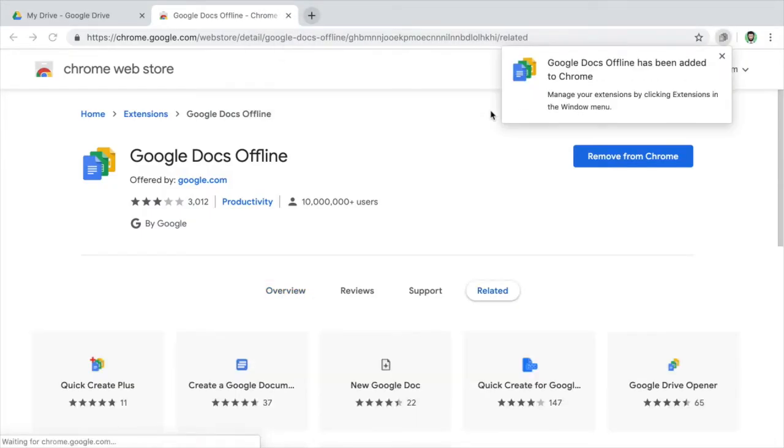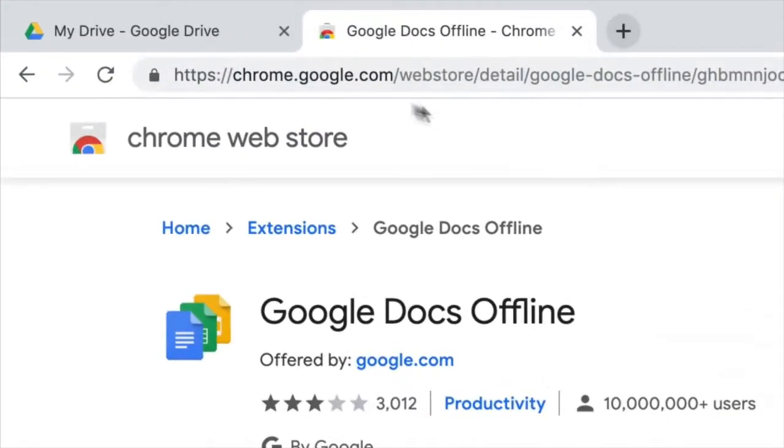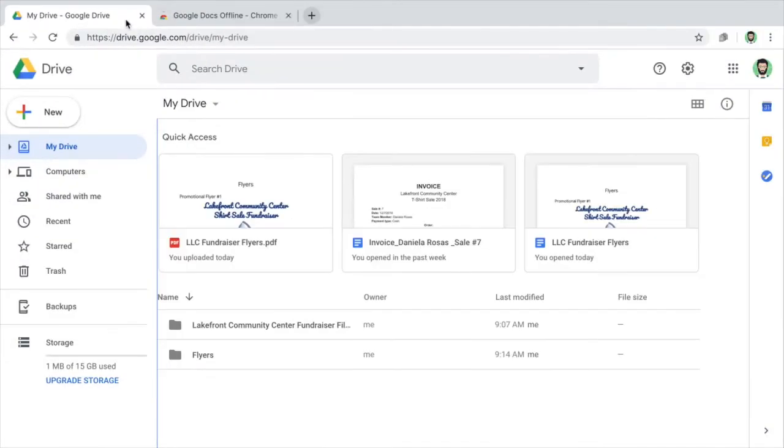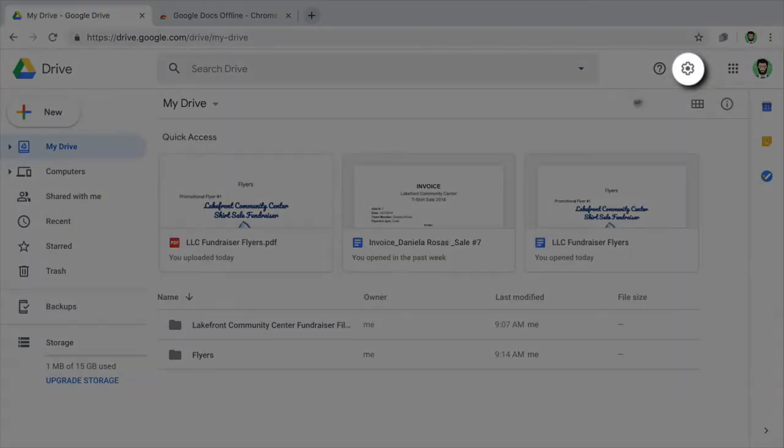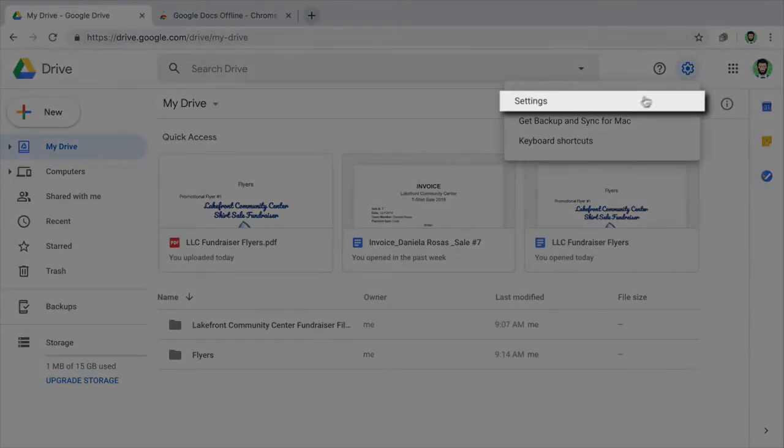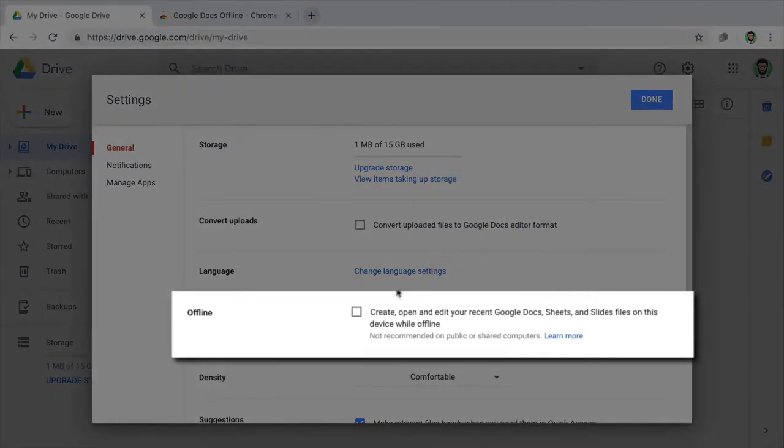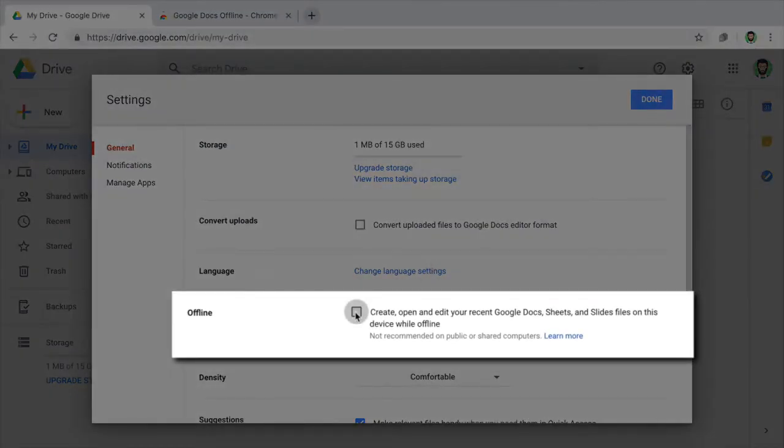First, add the Google Docs offline extension to Chrome. Then, in your Drive, go to your settings and make Drive available offline. This syncs your files and folders to your device.